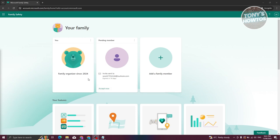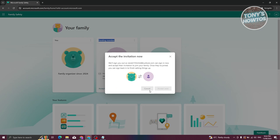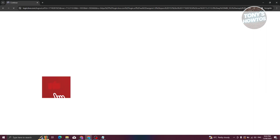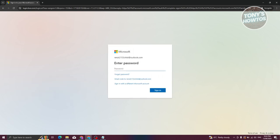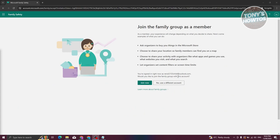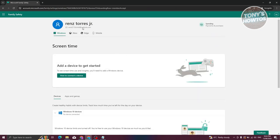On your main account, you should now see your account listed along with the pending family member. If you don't see that they've been accepted, click the 'Accept Now' button. This may sign you out and require you to re-log in to the child account. Enter the password and proceed. You should see the 'Join Now' pop-up — click it to join the family group.